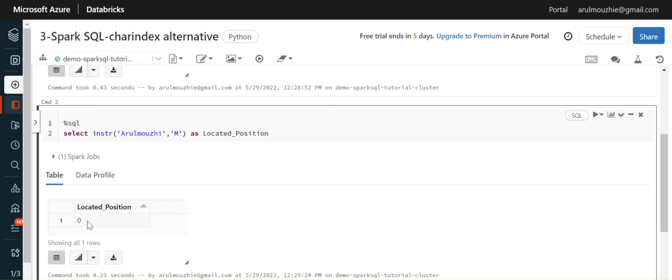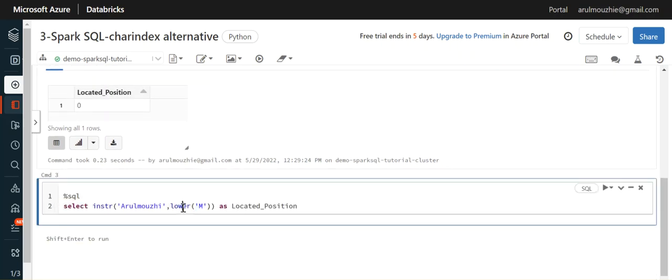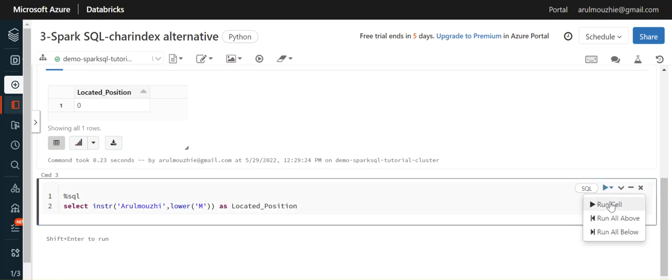0 position because nothing is found, so you need to be careful with this. What we can do is - whatever we give here, we can provide a LOWER function and it will work.